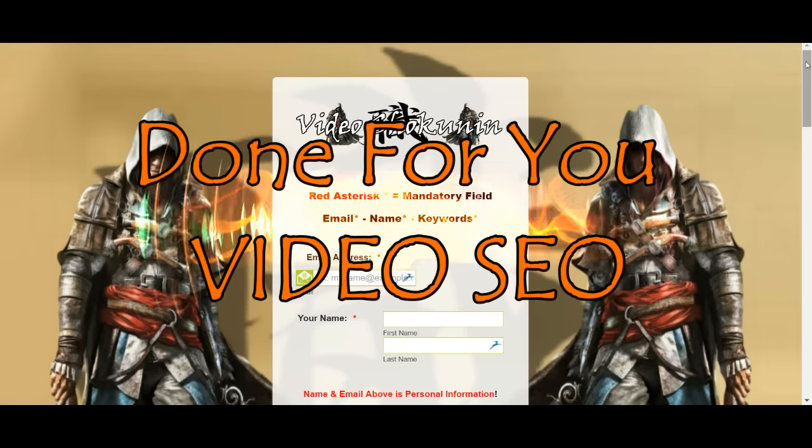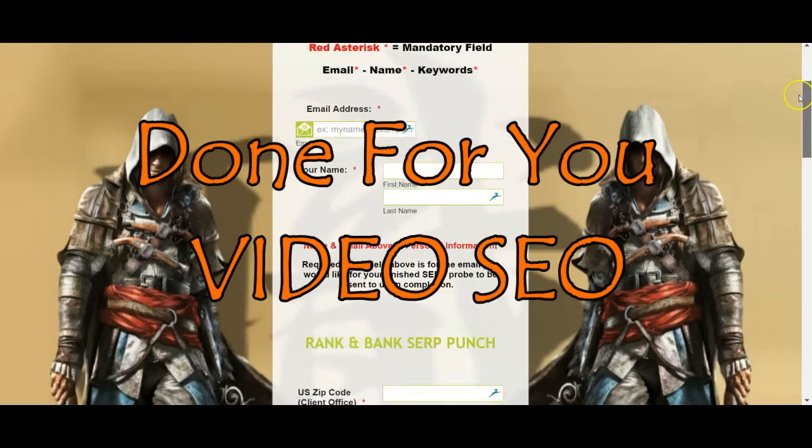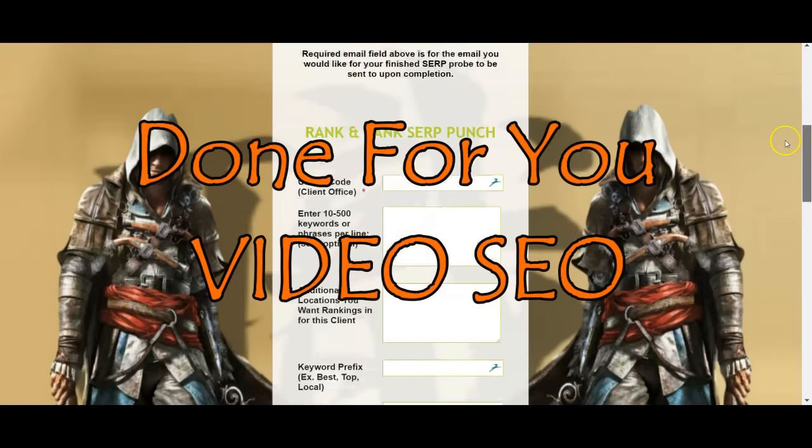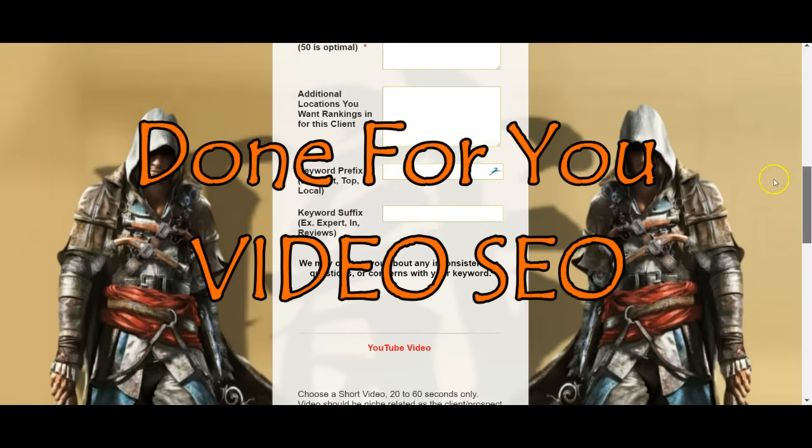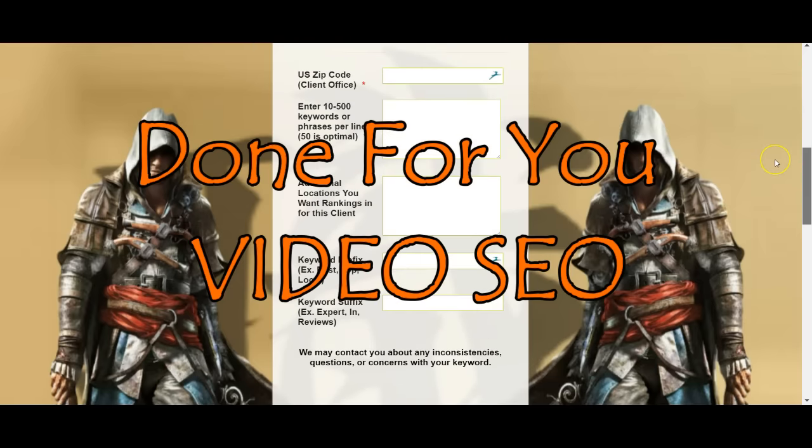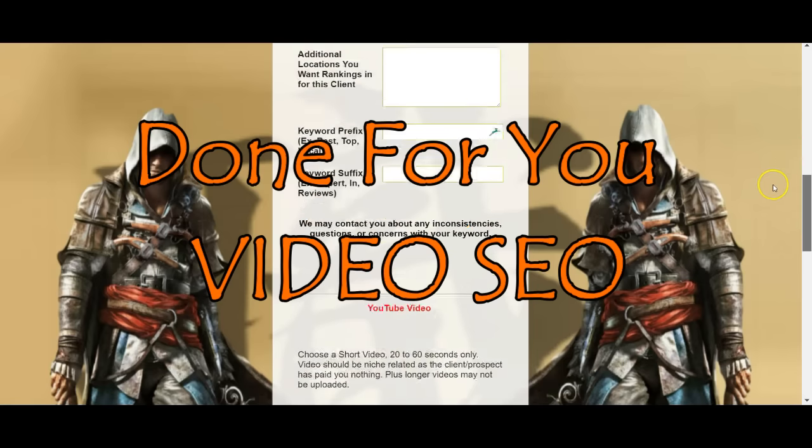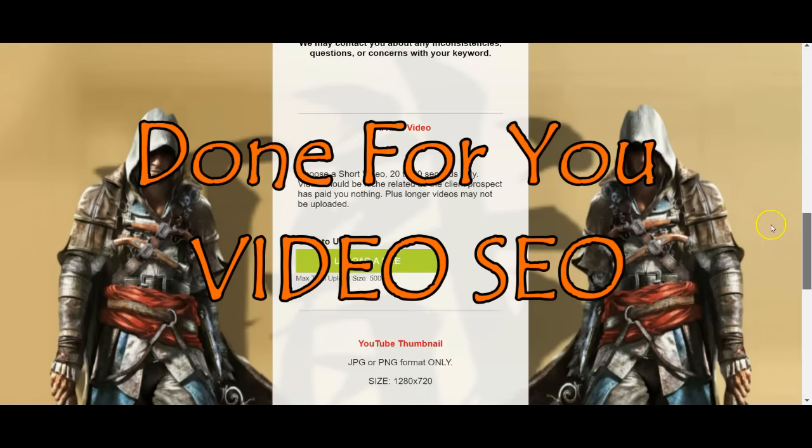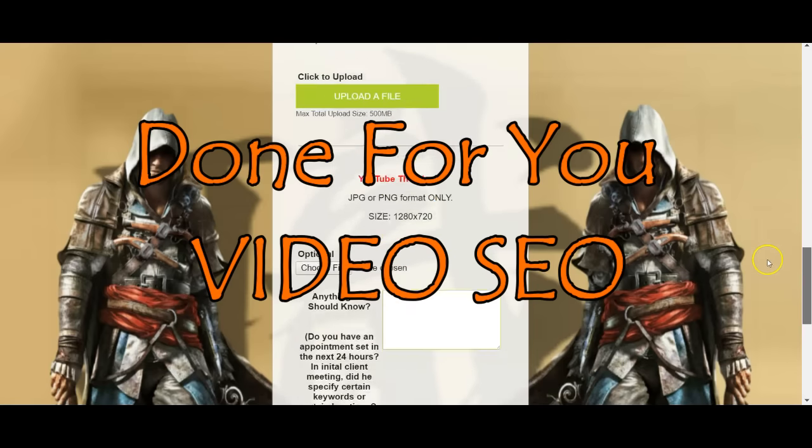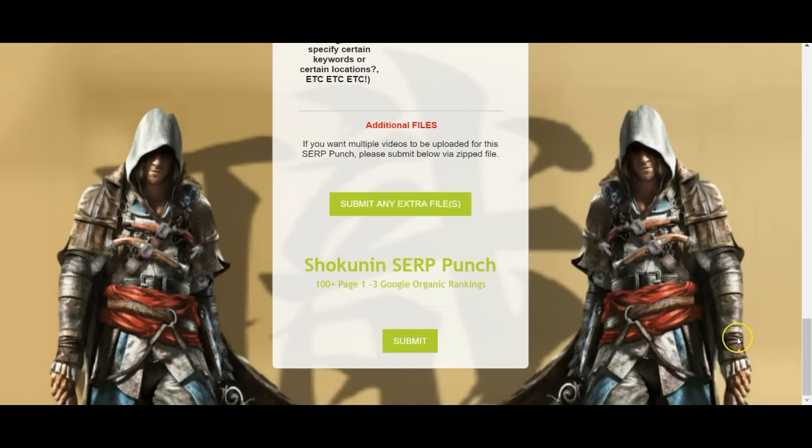All you simply do is type in the keywords, upload your video, upload your thumbnail and click go, and we do all the work for you. Fill in your zip code, put in the keywords. If you do just one keyword, we'll do the keyword research for you. Otherwise you can do it yourself, upload your YouTube video, upload your thumbnail, hit the button and submit.